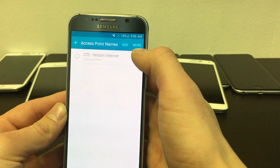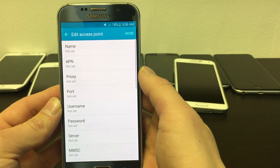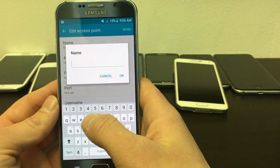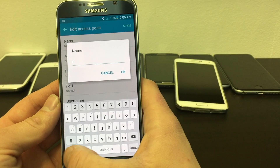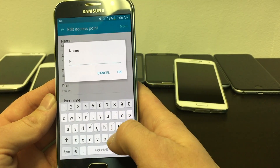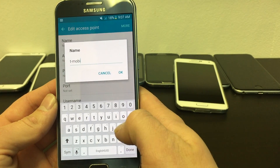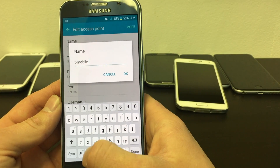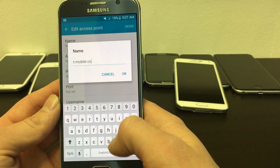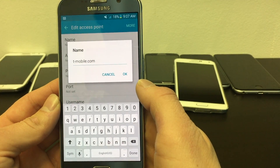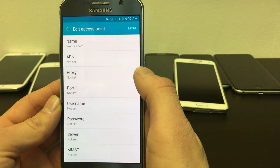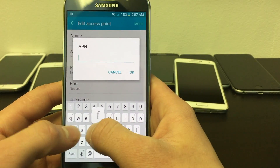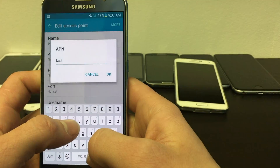Up top, click Add to add a new APN. The name of the APN is T-Mobile.com. The APN is set as fast.t-mobile.com.